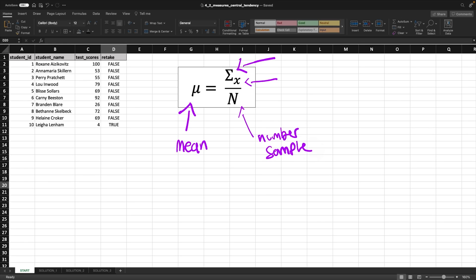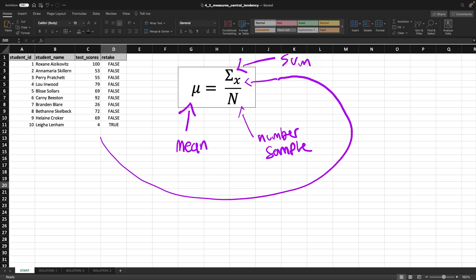And so what is this x referring to? Well, that's referring to these values. So this is the sum of all of these values. So what does it mean? Let's just break this down one more time.